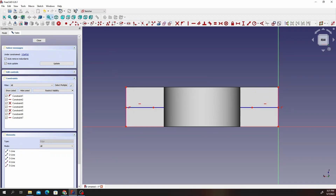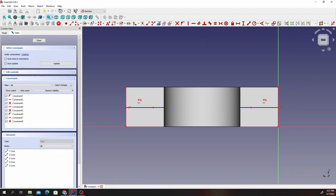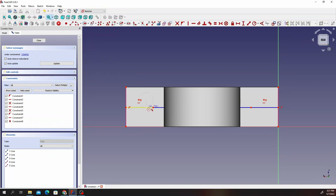Now that we are done with that, click on the first edge and the second edge and make sure those are equal. Then we're going to draw some circles — draw one circle around there and then draw another circle around there.